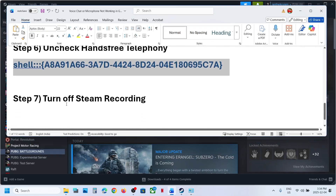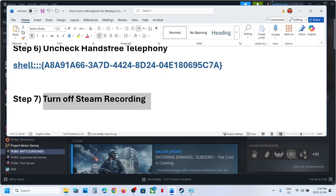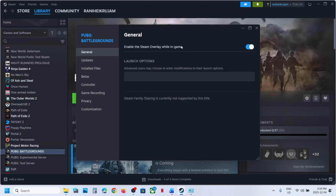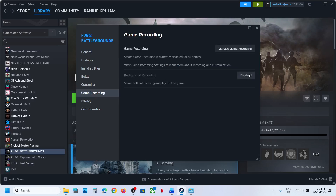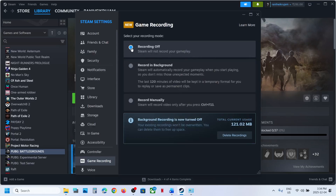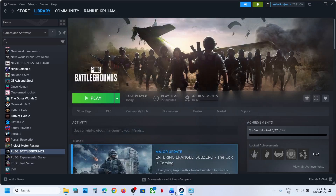If still not working, turn off Steam recording. Go to Steam, right-click on the game, select Properties, go to the Game Recording tab, and click on Manage Game Recording. Set recording to Off, then relaunch the game and check.